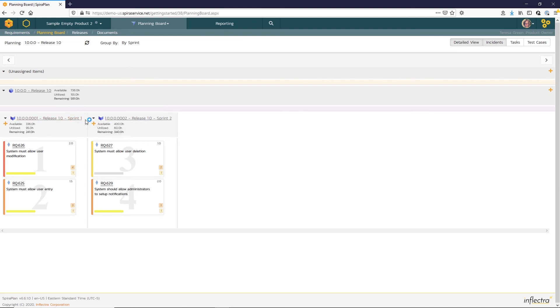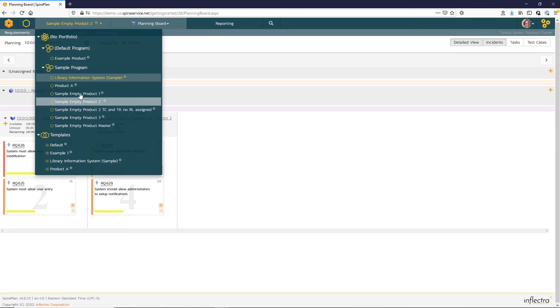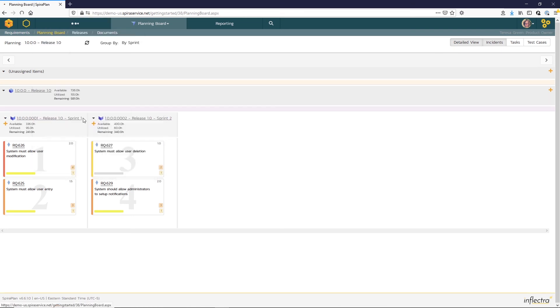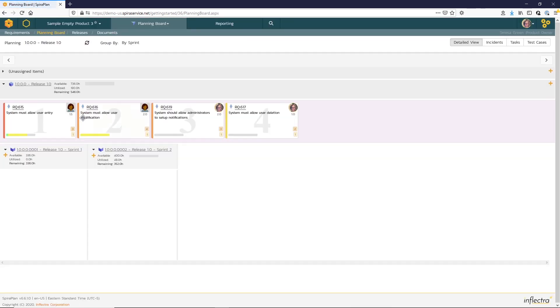The planning board can also show incidents. This product doesn't have any incidents, so let's move to a product that has some incidents.